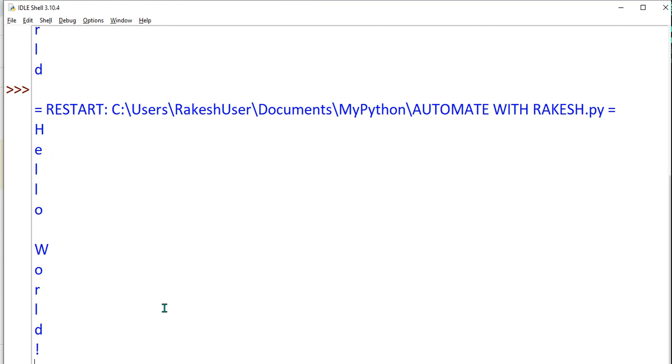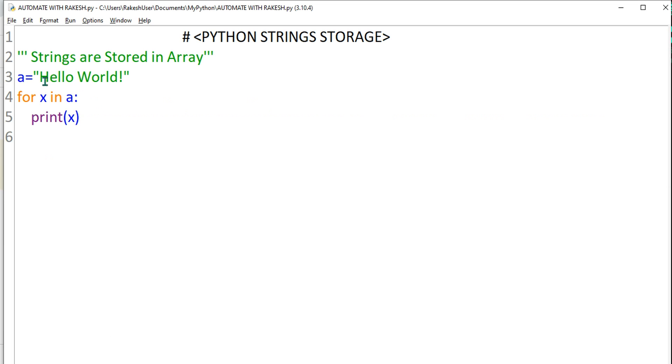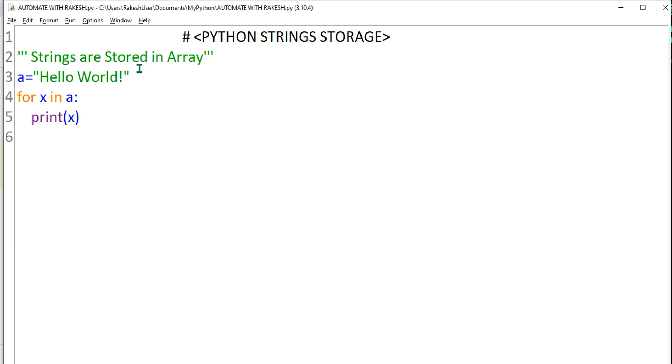So you can see it has printed everything that is there in the string. This is an interesting concept, and once you know that the strings are stored in an array, you also understood how you can fetch them as needed. Thank you for watching this. We are going to meet again in the next video. Take care, bye.